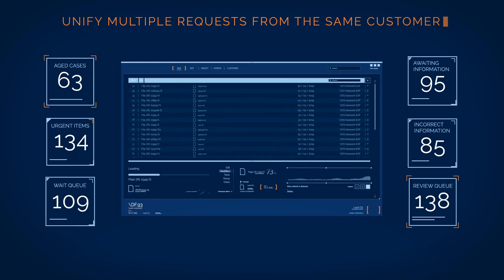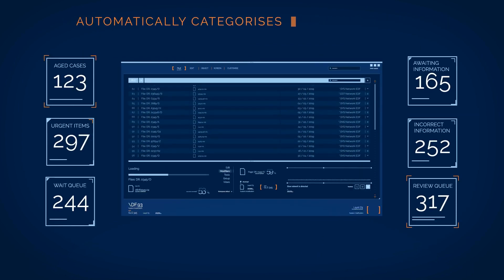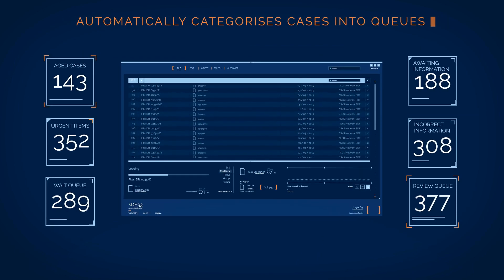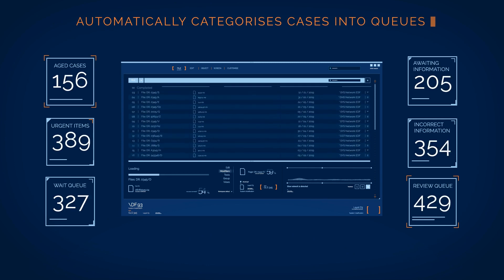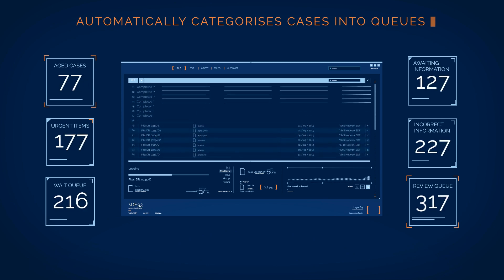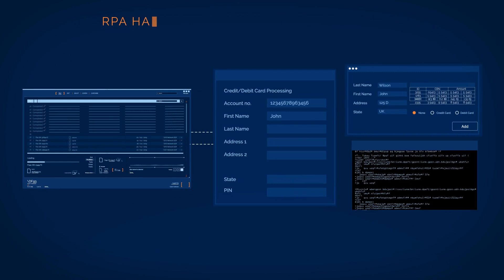Pre-defined business specific rules help categorize the cases into queues based on required skill sets and priority, so the right teams can focus on the right queue.